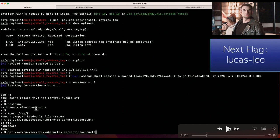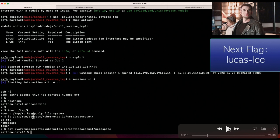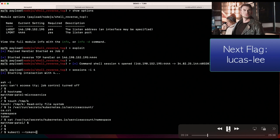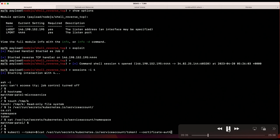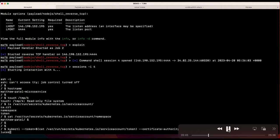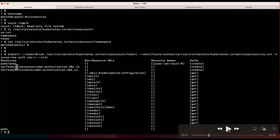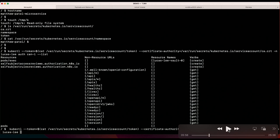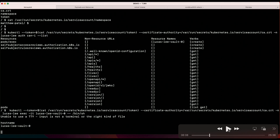Displaying the namespace file, we see we're in 'matthew-patel.' The flag said we need to do something with vault in the next namespace. The teams figure out the next namespace is 'lucas-lee,' the next evil ex. Running a kubectl command using the service account token, we ask the Kubernetes API server what this token can do in the Lucas Lee namespace. It looks like we're allowed to list pods, get details about them, and exec into a pod named 'lucas-lee-vault-0.'